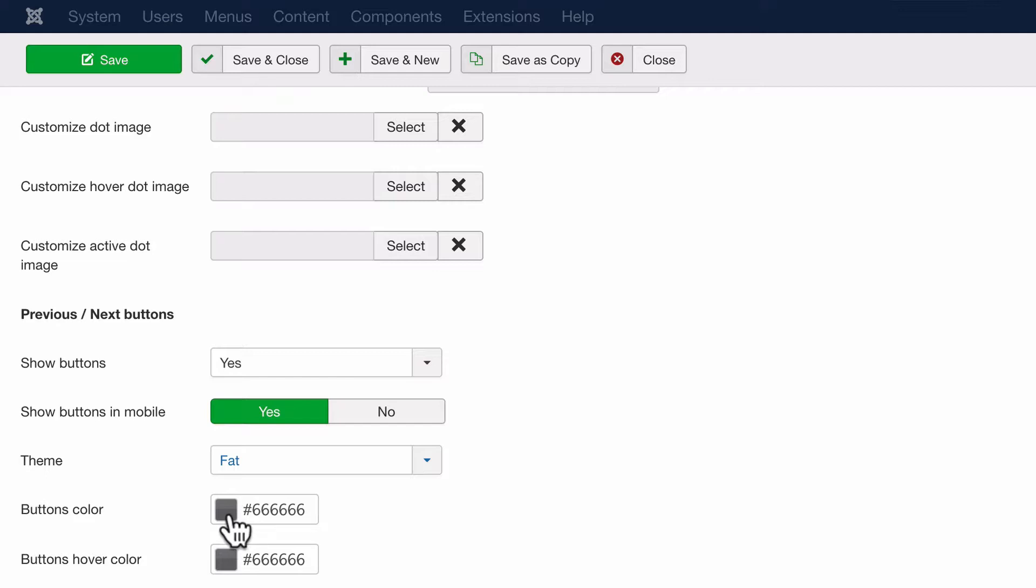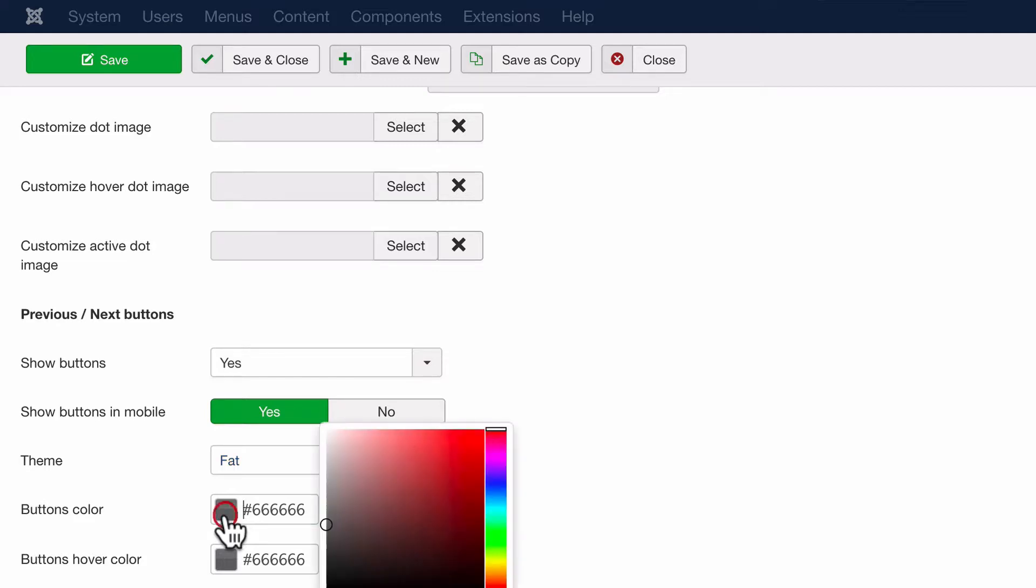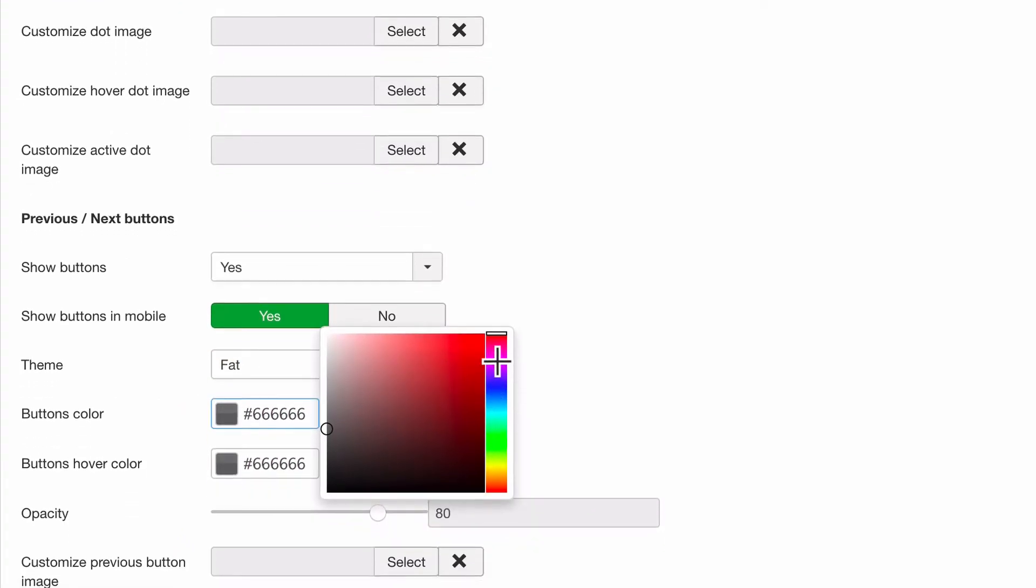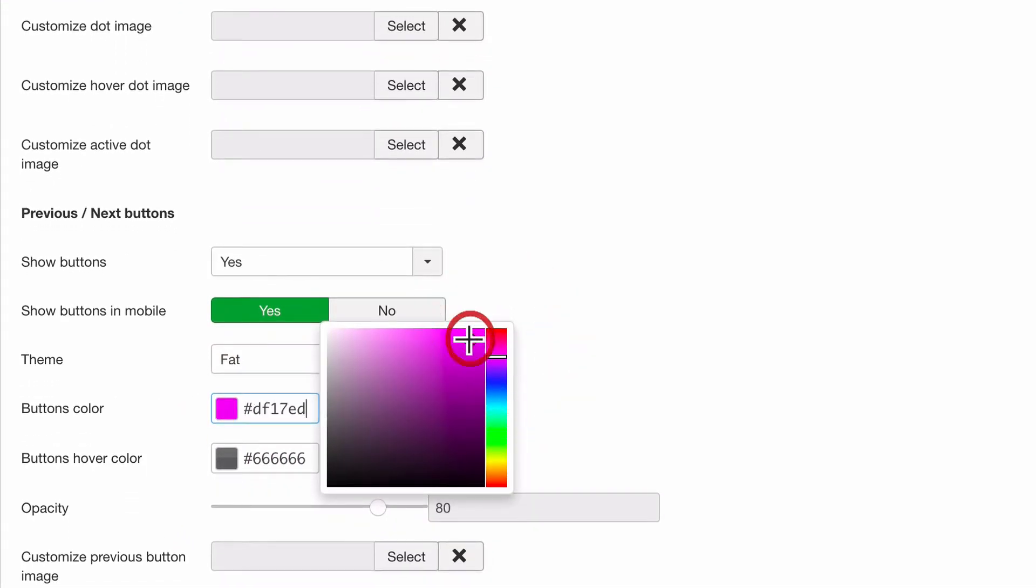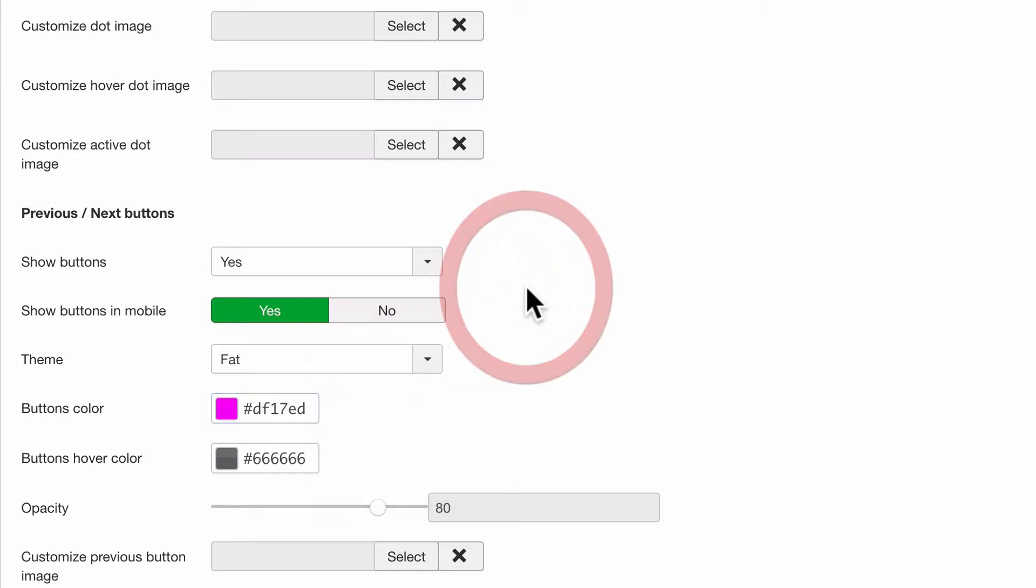We can also change the color as well. They're a fairly standard gray color at the moment. I'm going to change the actual link colors to a bright pink color so we can easily see if a change has occurred.